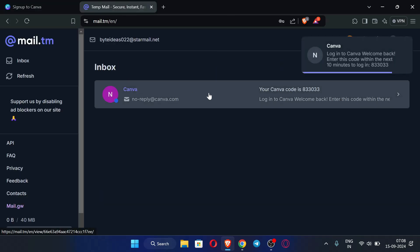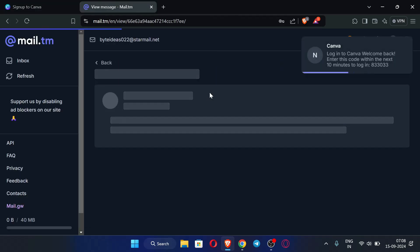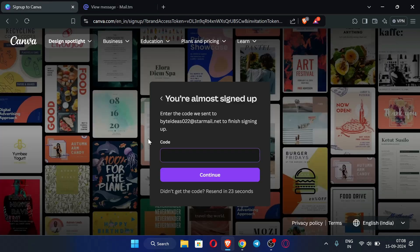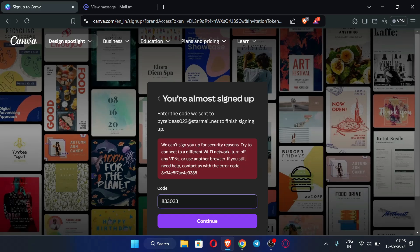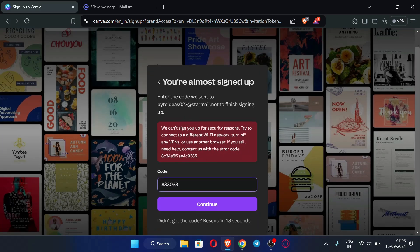We need to enter the code. After entering the code, this is the error you may see when trying to create an account on desktop. The solution is to create your account in the mobile app or mobile browser — if you create your account on mobile, this error may not appear.